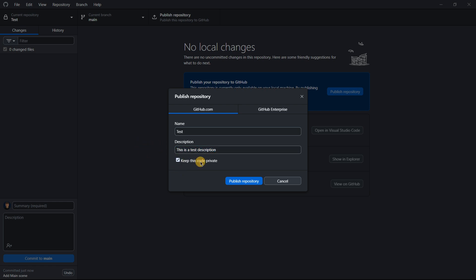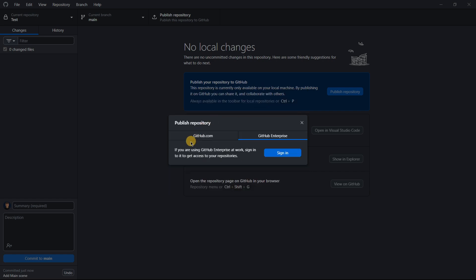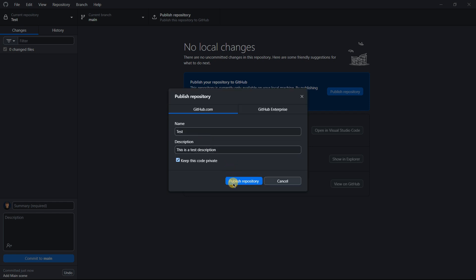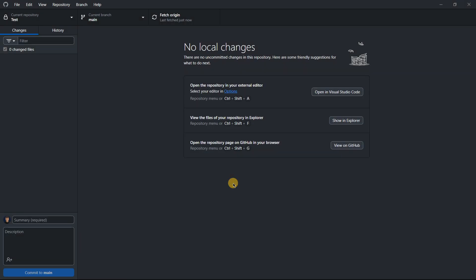You can either keep the repository private or public. If it's public, anybody can see it. If it's private, only people you invite will be able to see it. GitHub Enterprise is for something completely different, so we don't want that. Just select Publish.